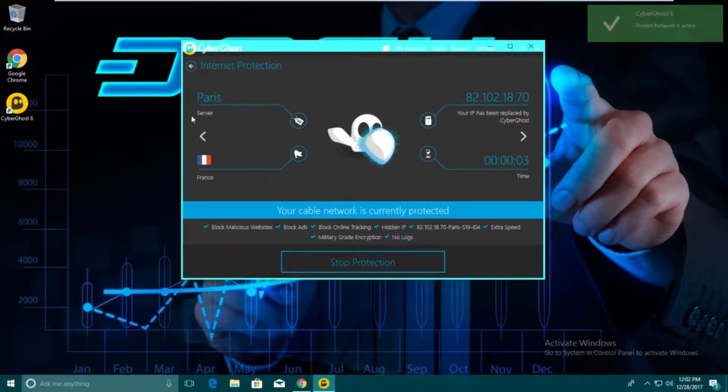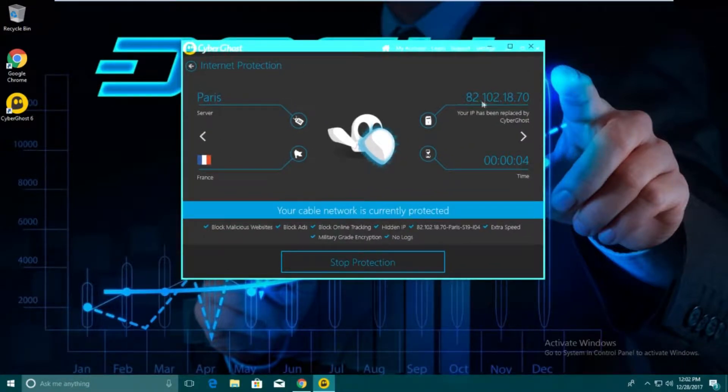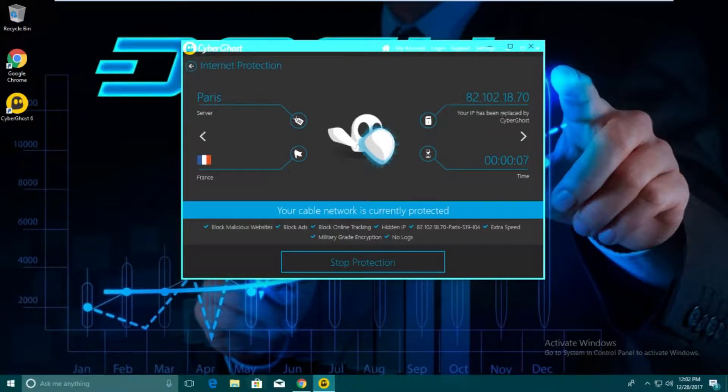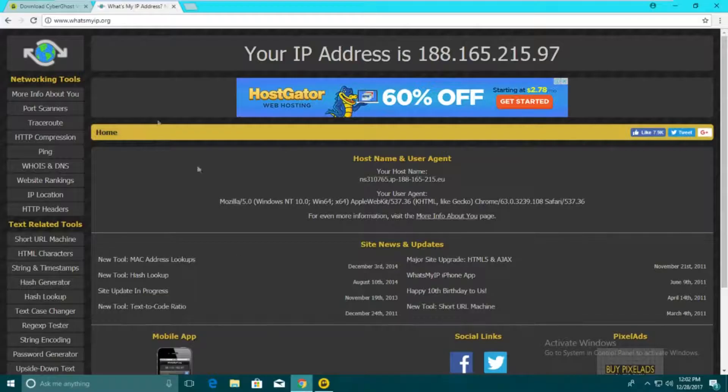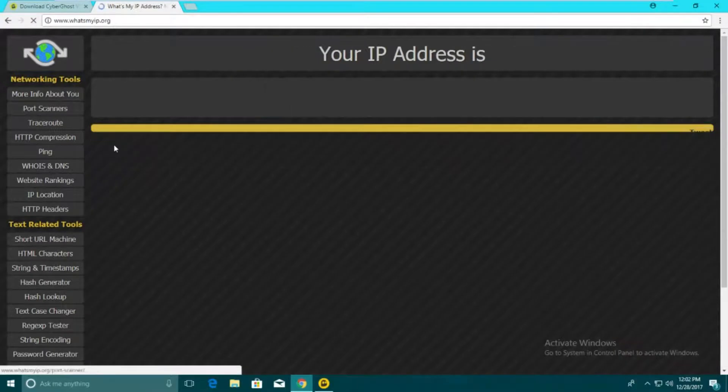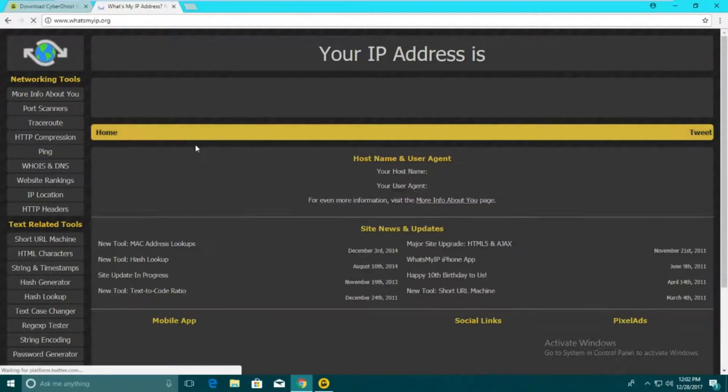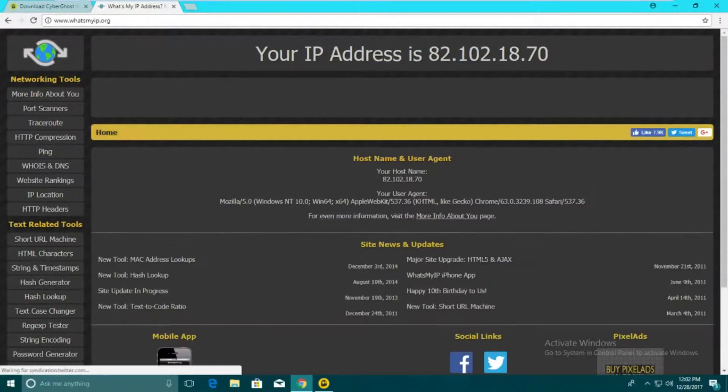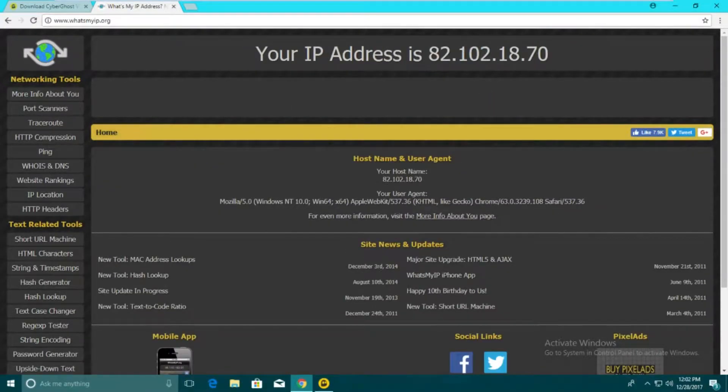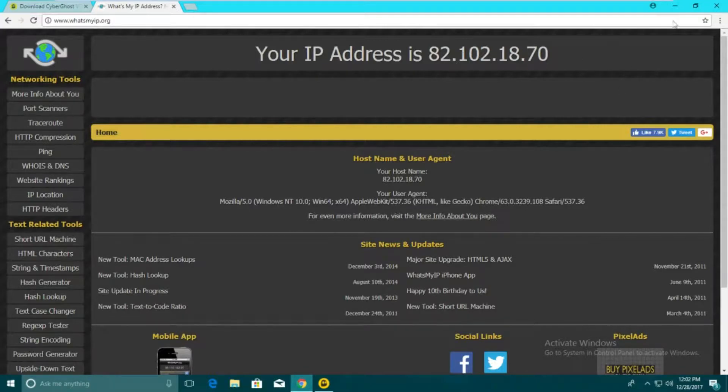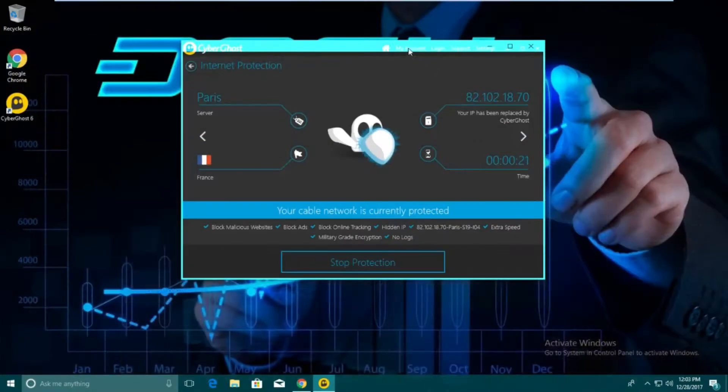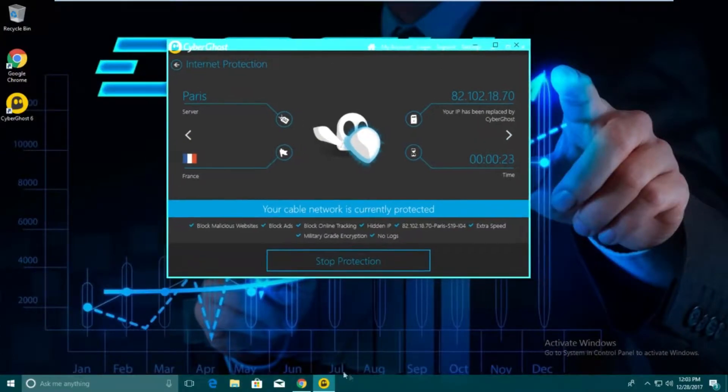There you go. Now it says that we're in Paris. It says your IP has been replaced, use our IP address. If we actually go here and refresh this page, you can see the IP address has changed. It doesn't start with 188 anymore. It's 82.102.18.70, which is the same IP it's reporting here.